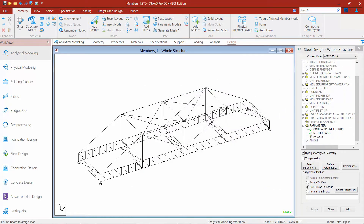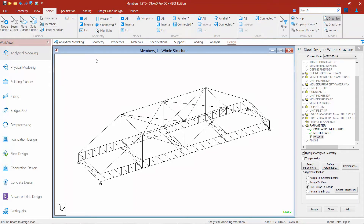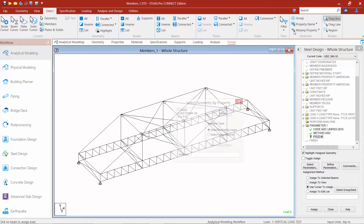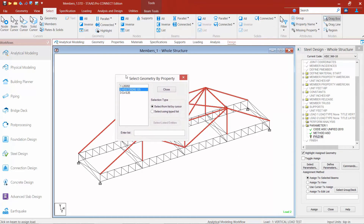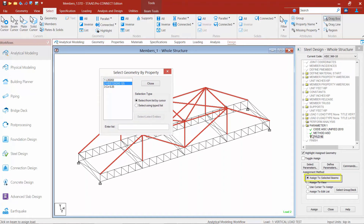The method parameter doesn't need to be assigned to anything in the model, but my yield strength of steel does — it needs to tell the program which members have a 46 KSI yield strength. I want to highlight this parameter and assign it to my sections. The best way to do that is to use the select tab in my ribbon toolbar. This is going to be applied to all my tube sections, so I'll select members based on their property name. I'll grab my HSS tubes, then say assign to selected beams and click assign.